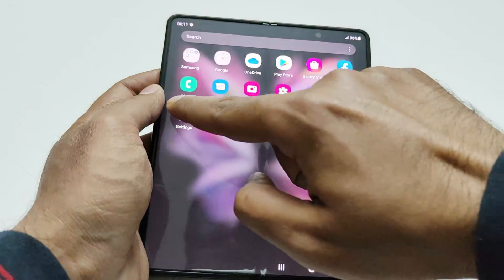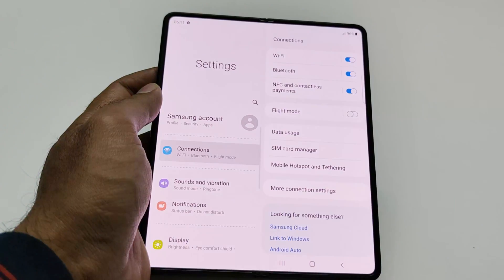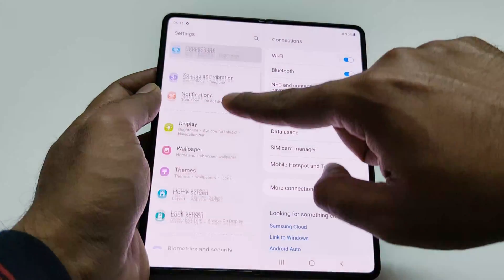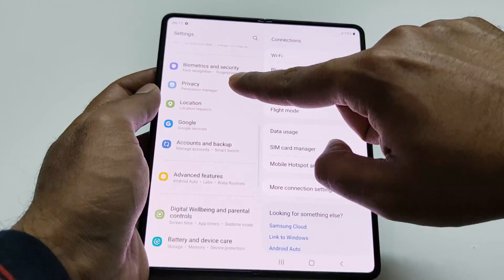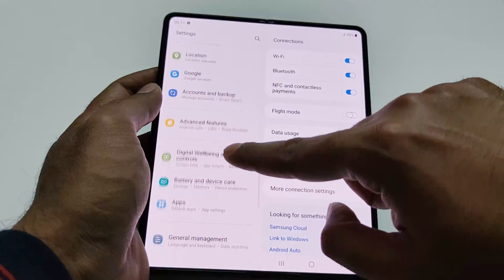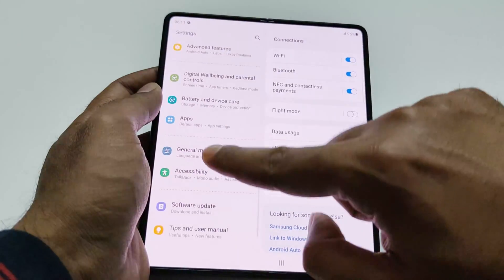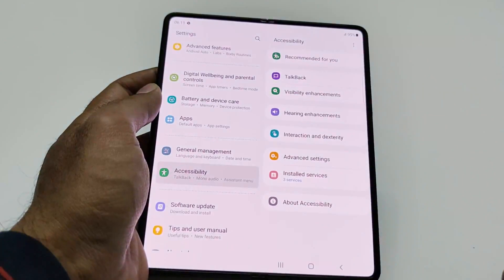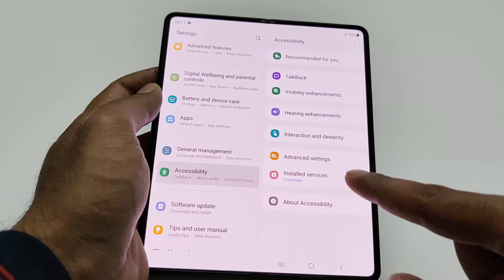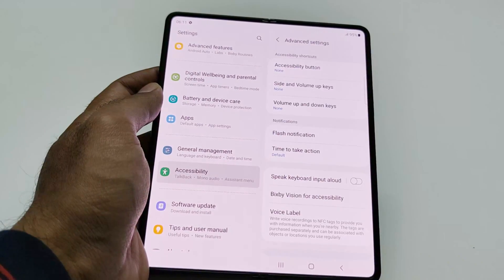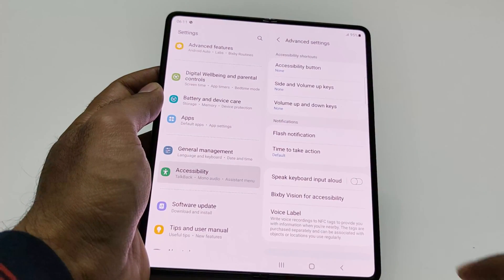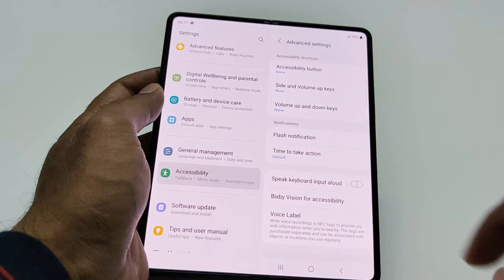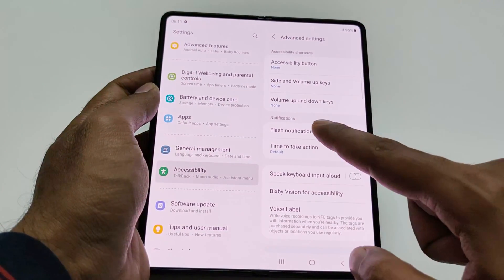First, go to Settings, then go to Accessibility. After that, go to Advanced Settings, and here you will find an option called Flash Notification.